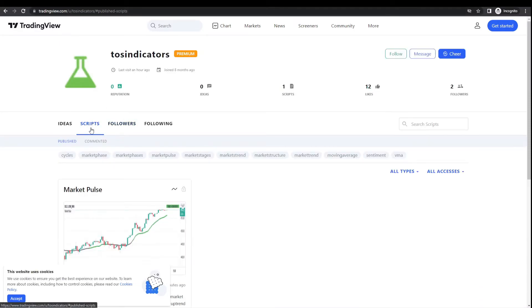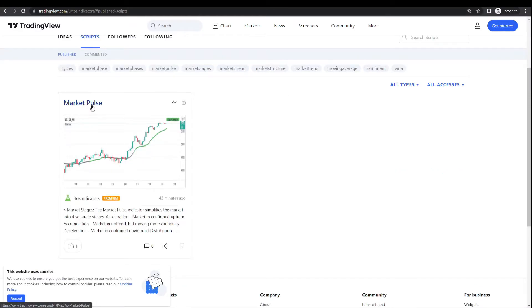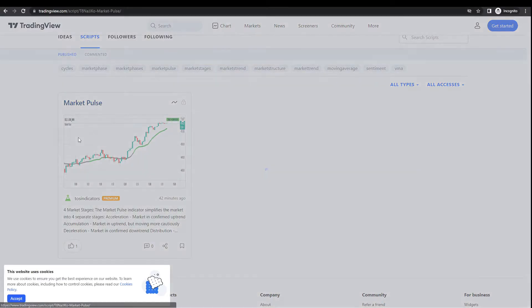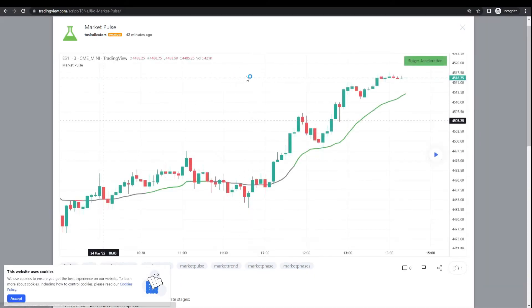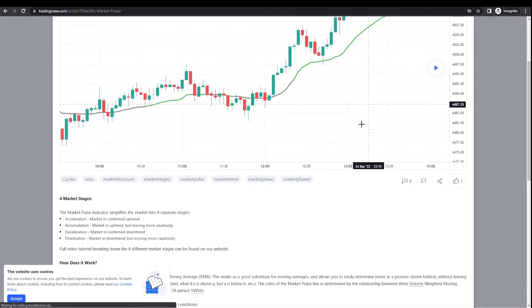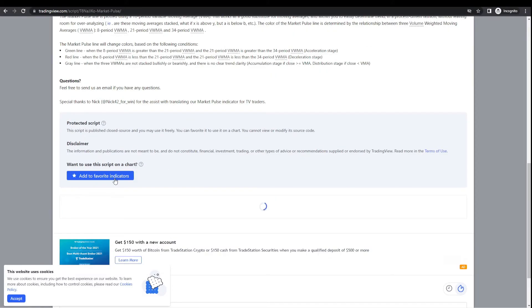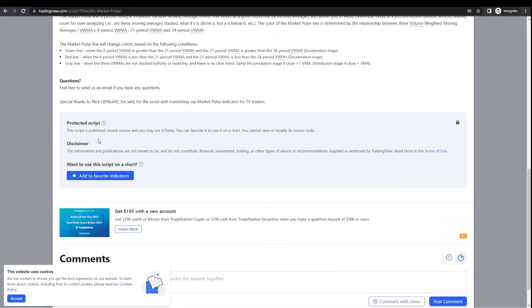Inside the scripts tab, you'll find Market Pulse. Click on it, and once you have it loaded, scroll down and click 'add to favorite indicators,' which will add it to your indicator repository. This allows you to add it to any chart you'd like and use it similarly to how you would on ThinkorSwim.